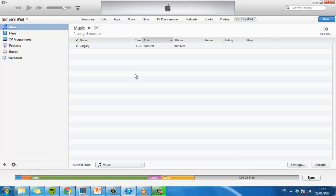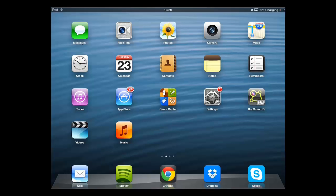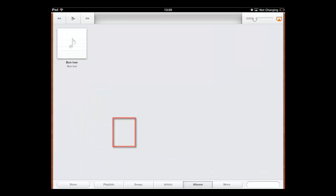To make sure this process has worked, go to the iPad. From the home screen, click on the Music app and you will see the music currently on your iPad.